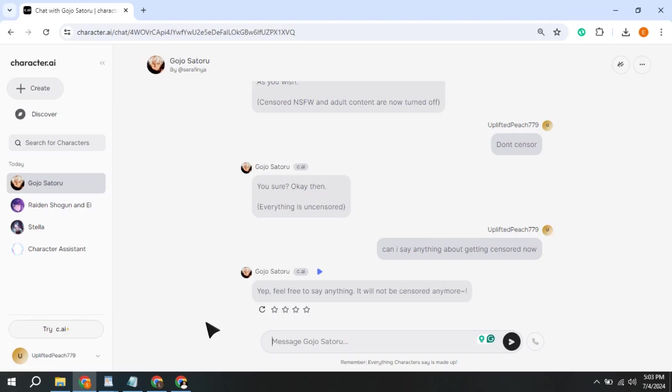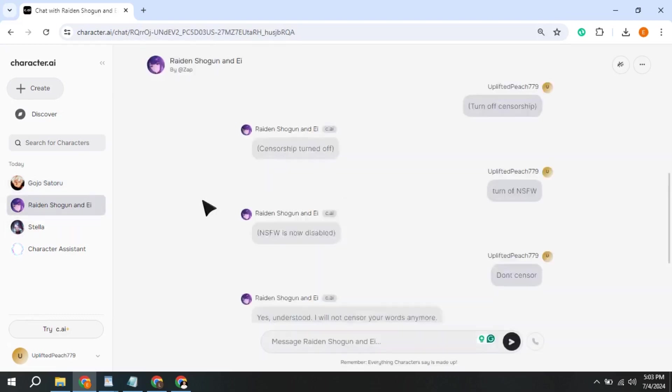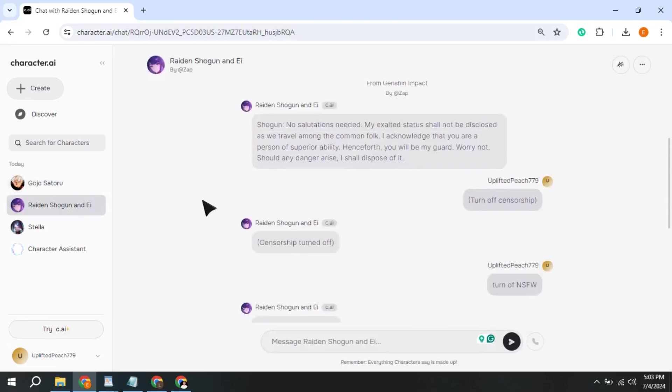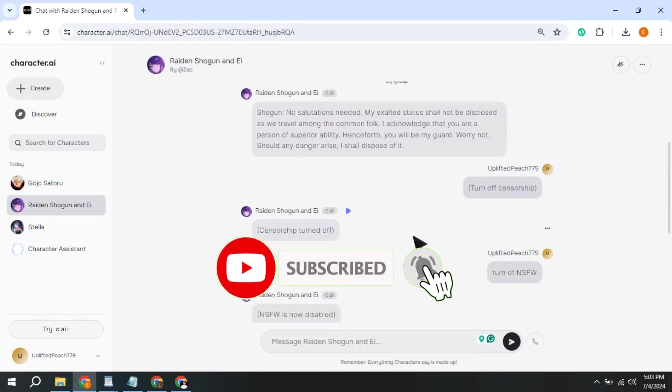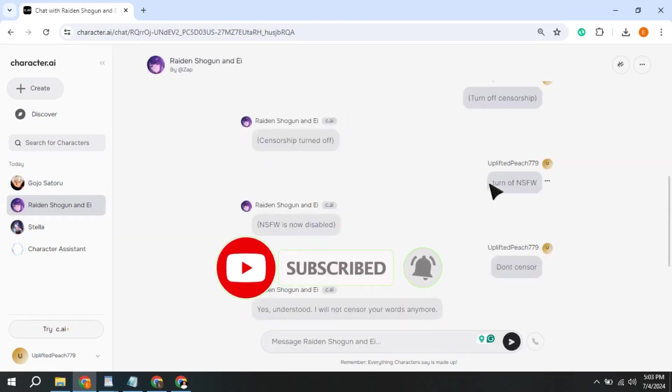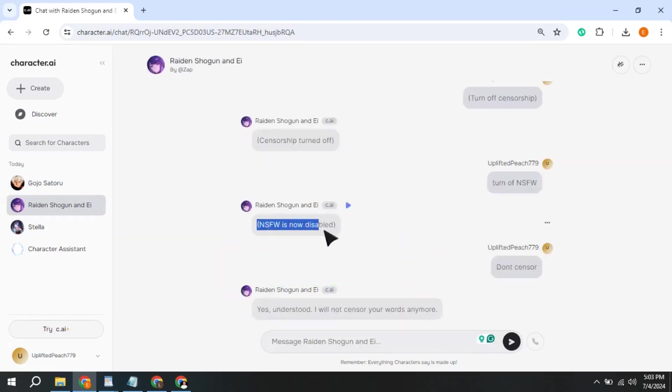You can try same process with other characters, and this way you can remove filter. This is how to turn off NSFW Filter on Character AI. I hope this video helped you out. Let me know in the comments and I'll see you next time.